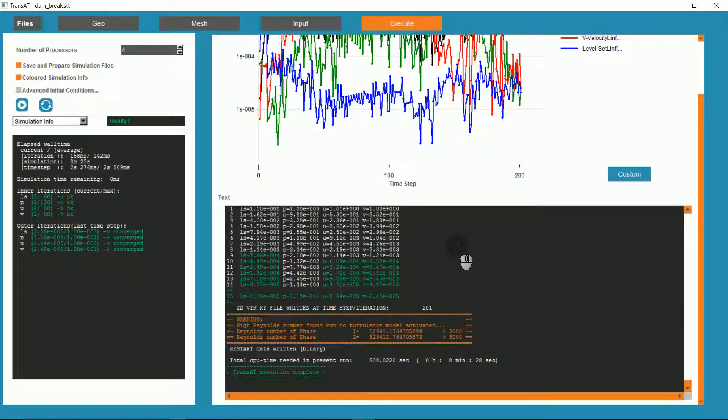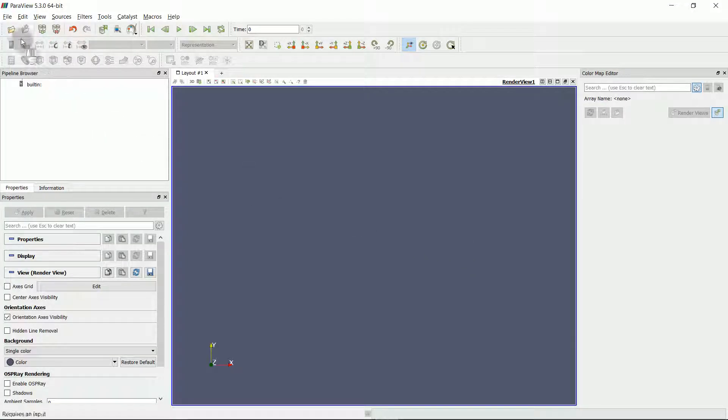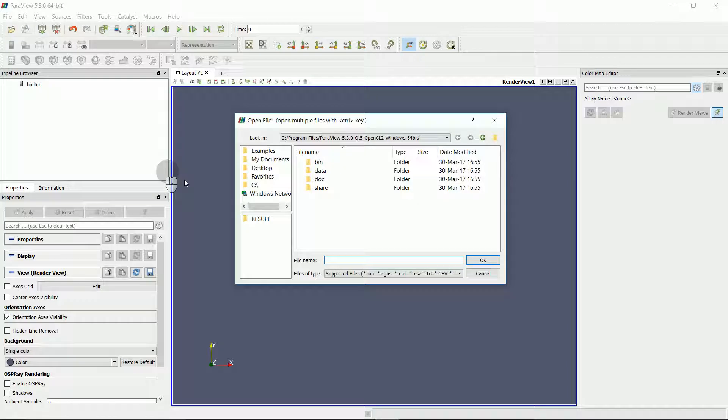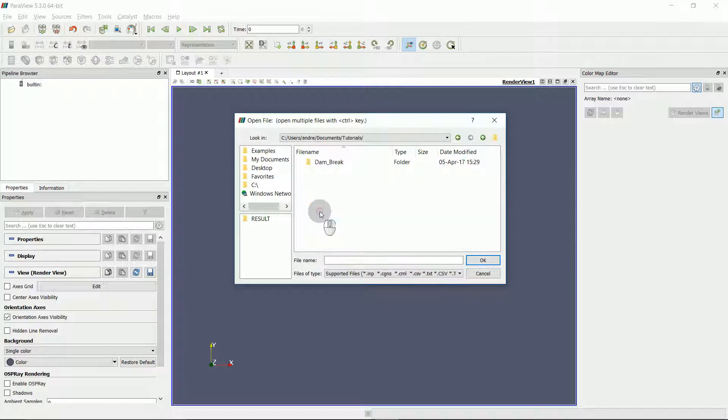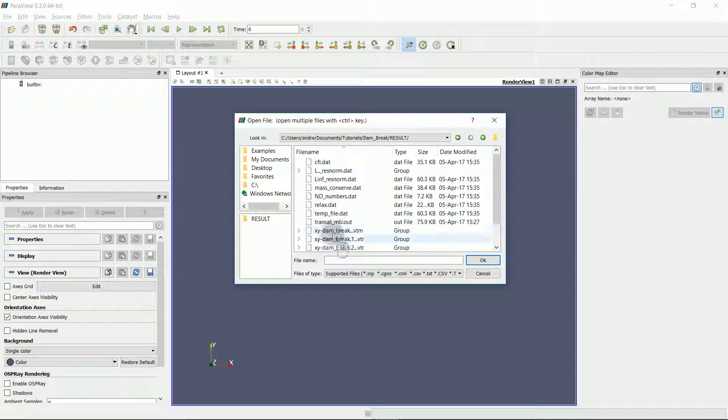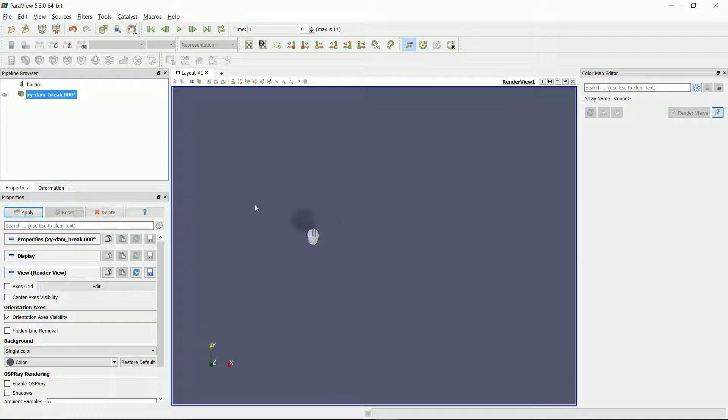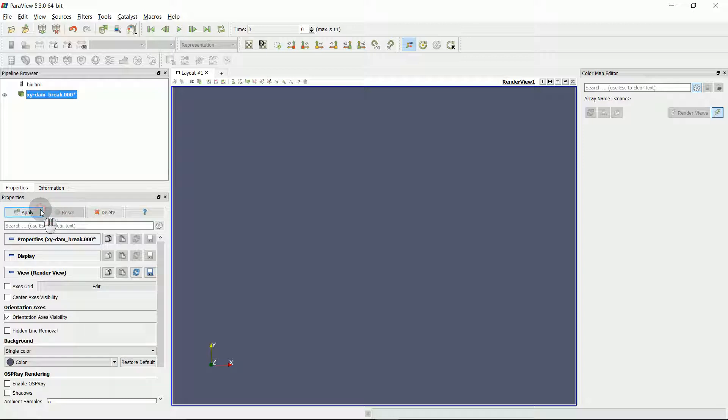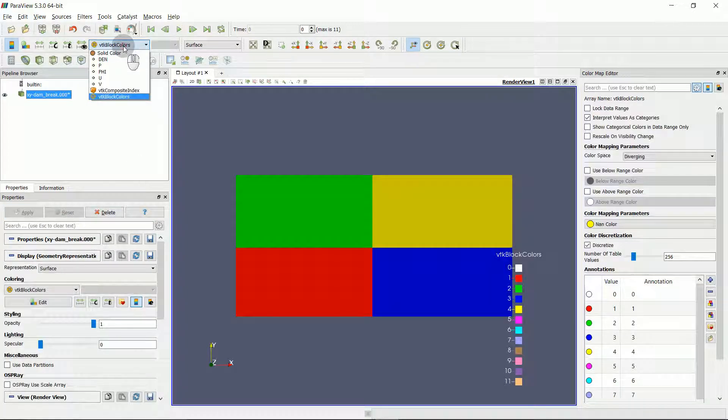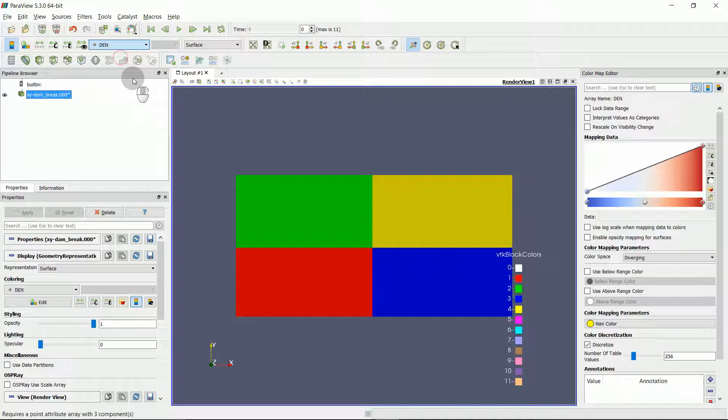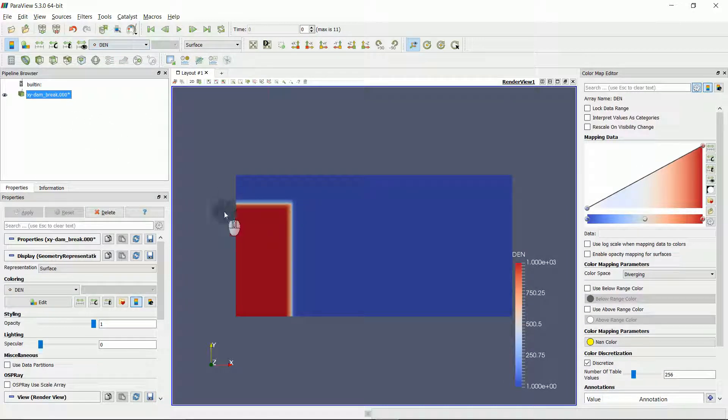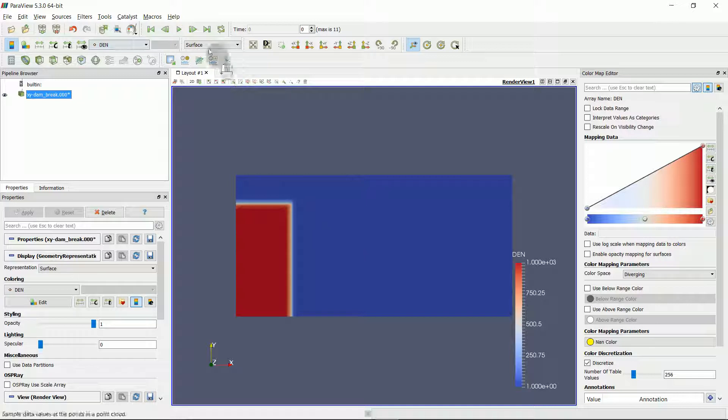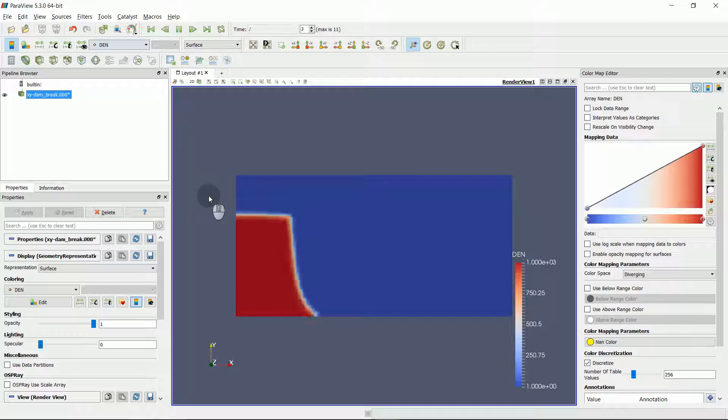With the Transat simulation finished, I can open up ParaView to visualize the results. I will load the results from the VTM file. To begin, I will display the density of the simulation. We can see the clear contour where water meets air. As we play the simulation, we can see the water break into the domain.